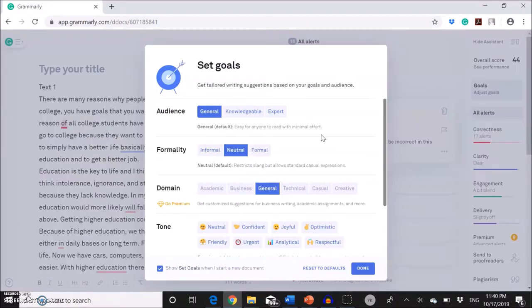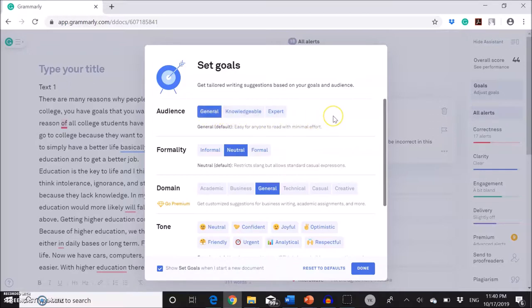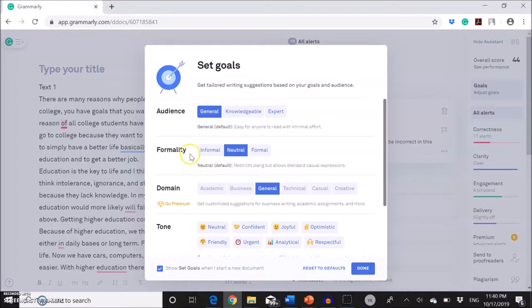So when you do this for the first time, you need to do some settings. You're going to select your audience. I'm going to keep this as general. Add the formality. So this is an assignment. I'm going to go with formal.